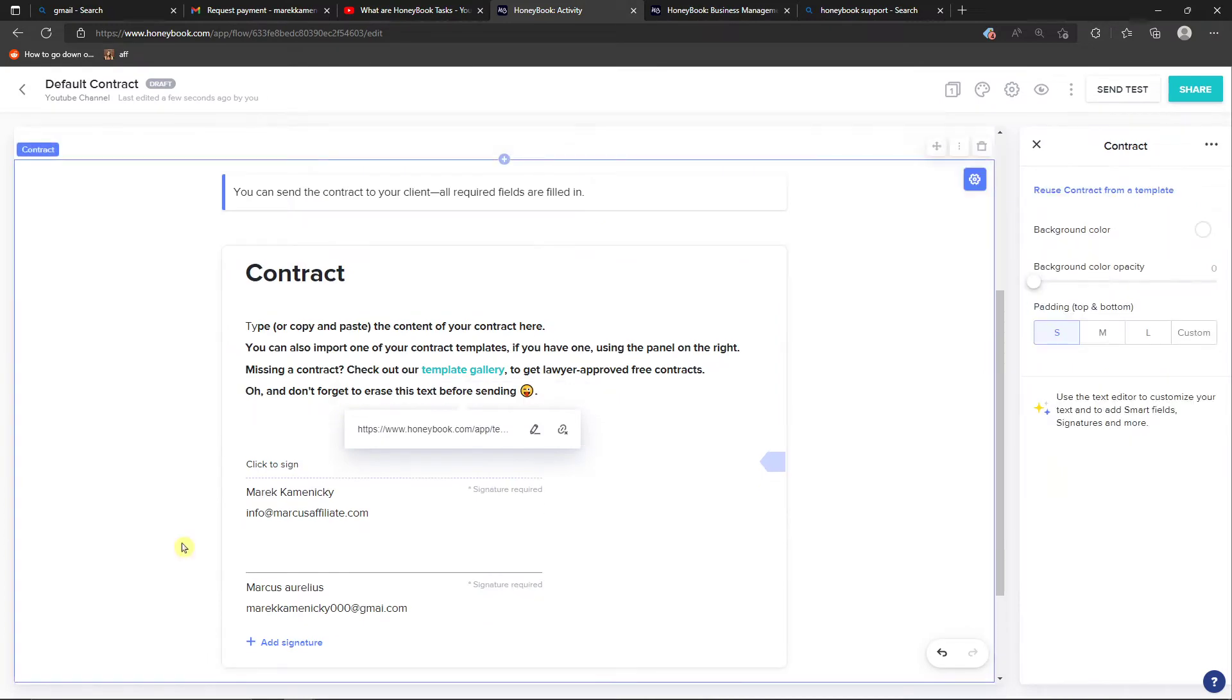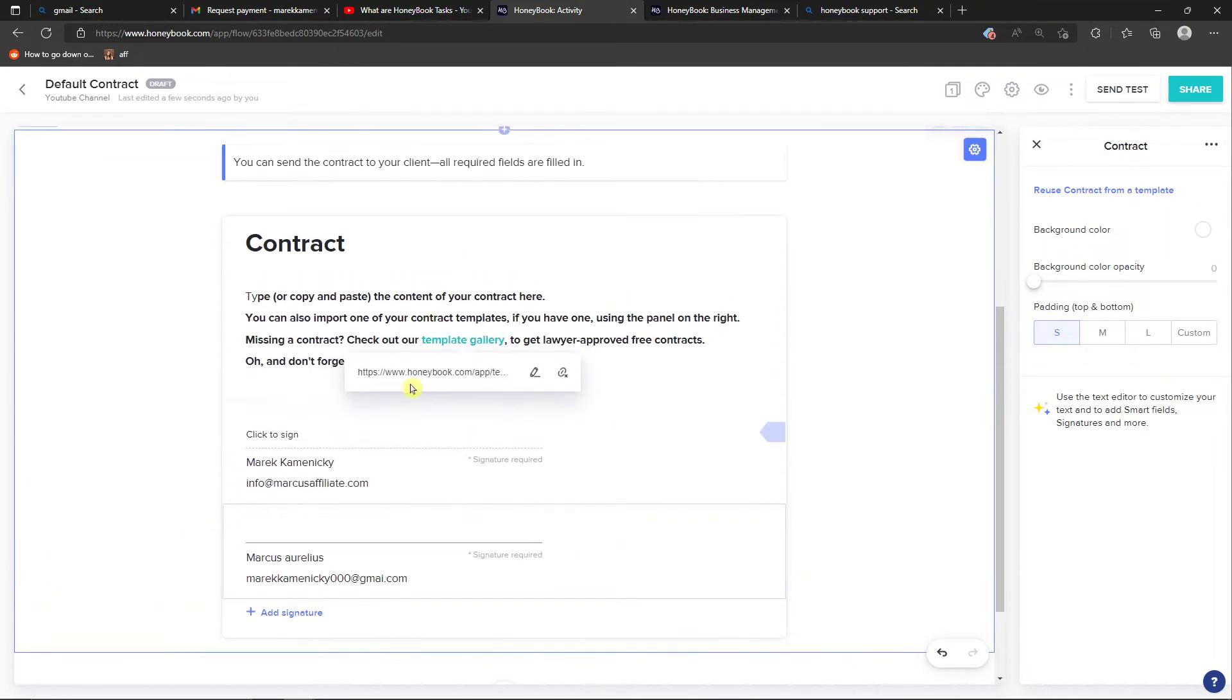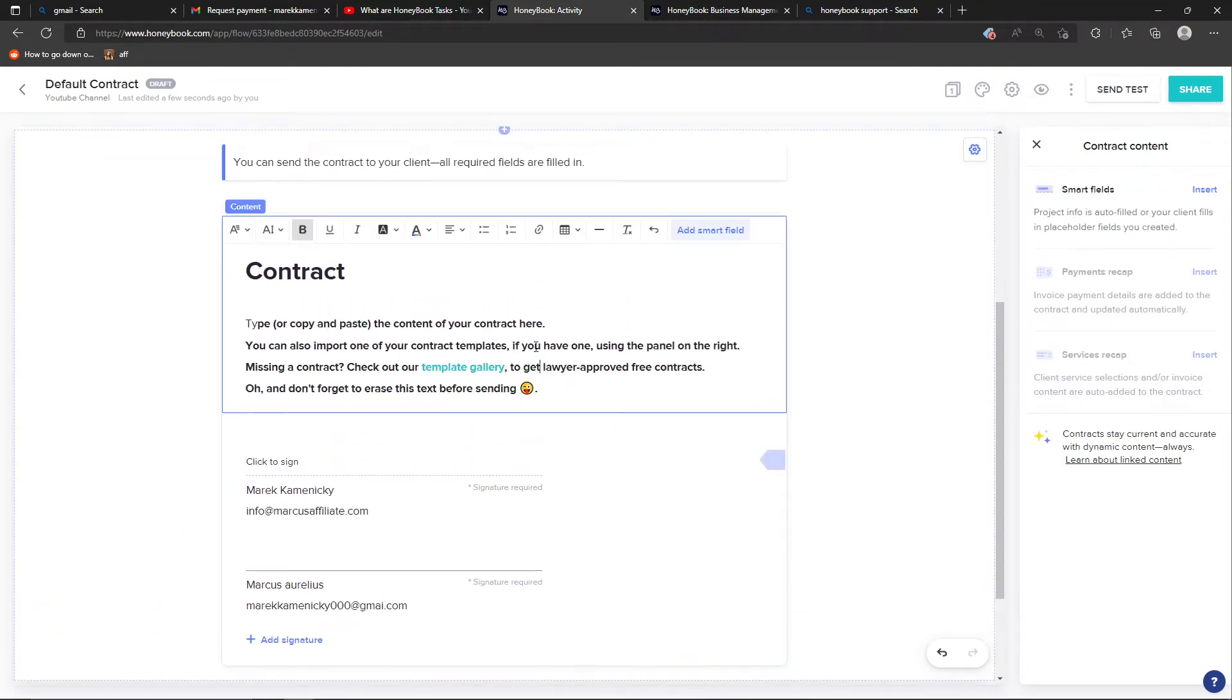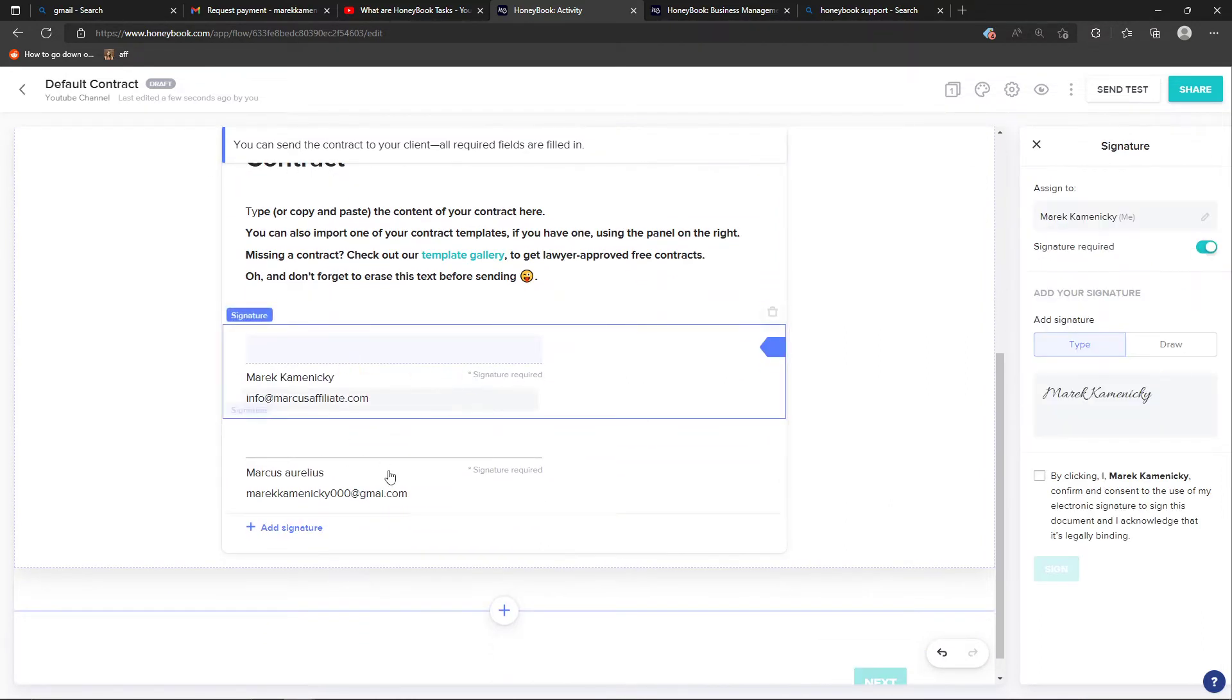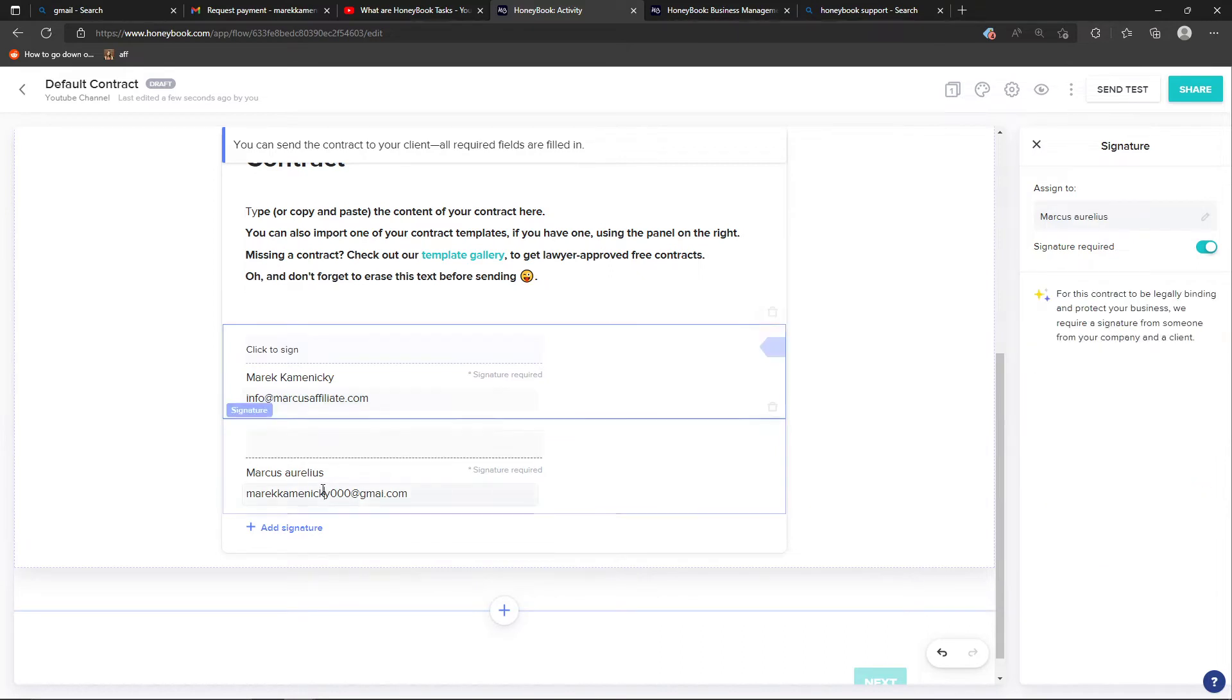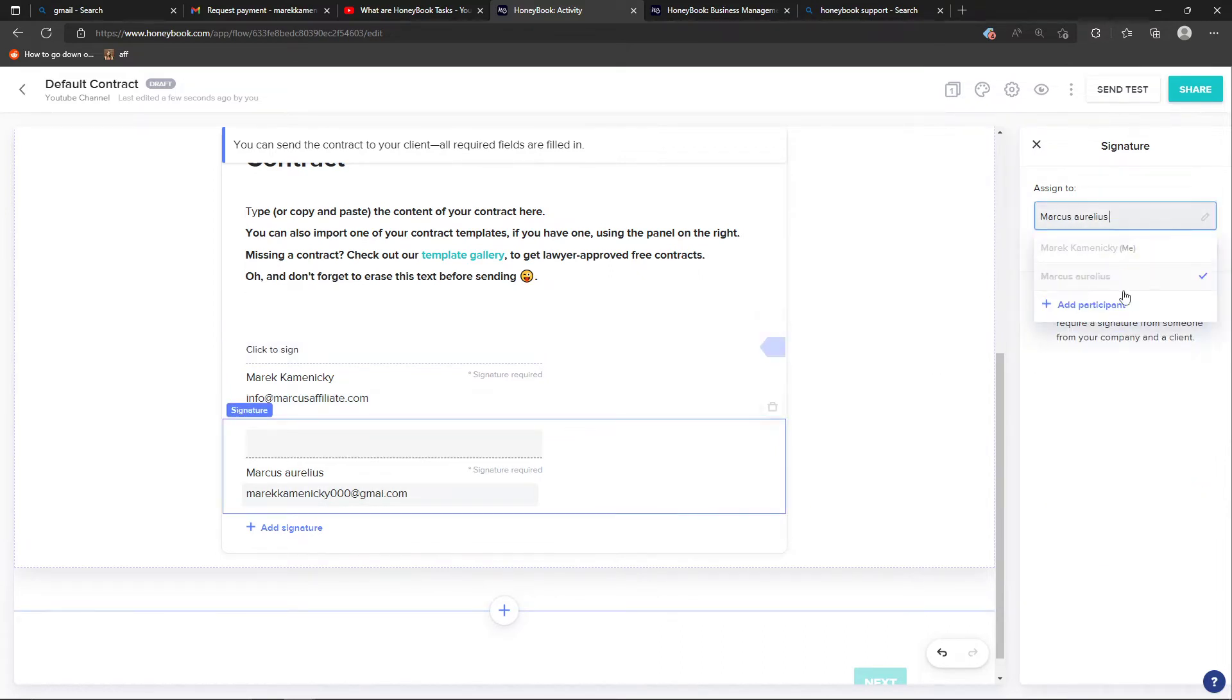When you're right here, I want to show you how we can easily edit the contract. To edit the contract, you can click on the signatures that you have here. Assign to is pretty simple. This is my client that I have here.